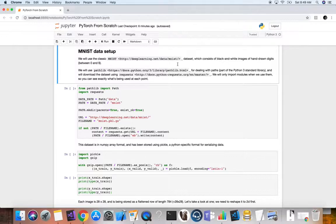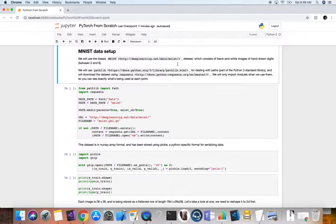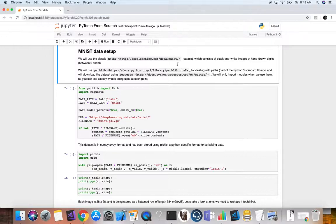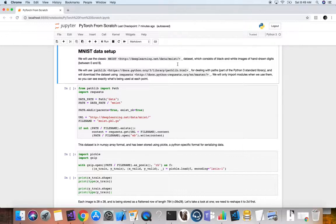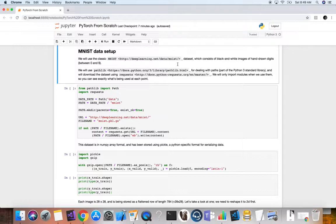To develop this understanding, we will first train a basic neural net on the MNIST dataset without using any features from these modules. We will initially only use the most basic PyTorch tensor functionality. Then we will incrementally add one feature from torch.nn, optim, dataset, data loader at a time, showing exactly what each piece does and how it works to make the code either more concise or more flexible.